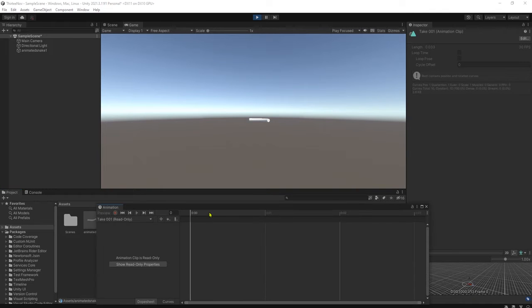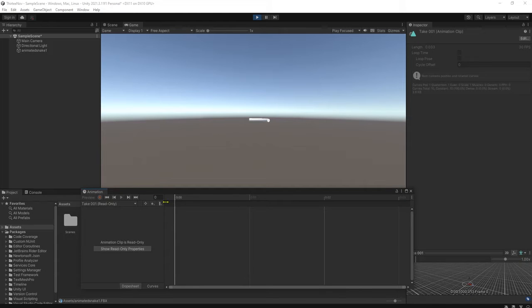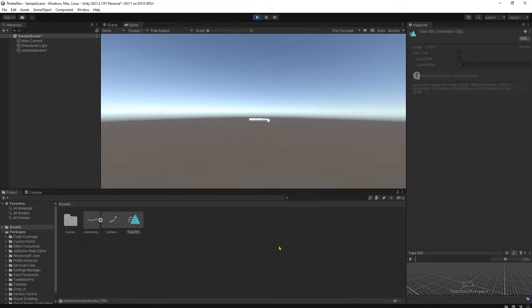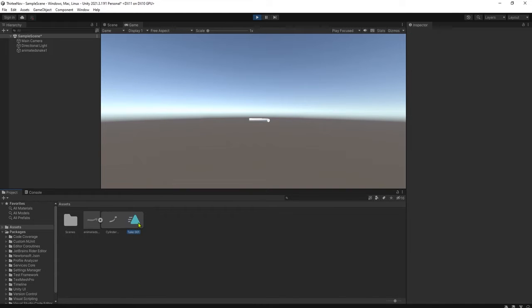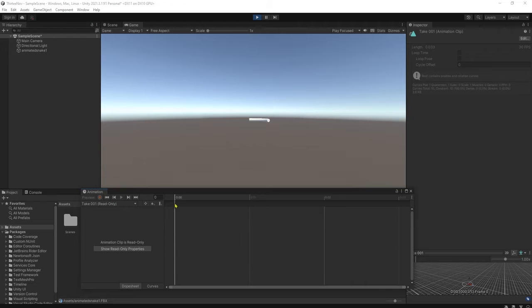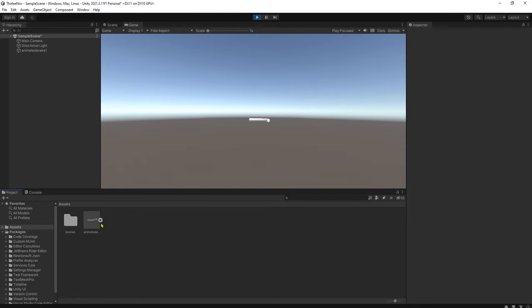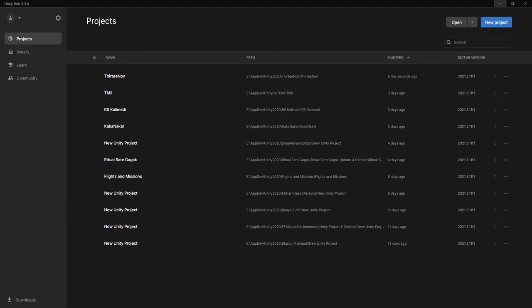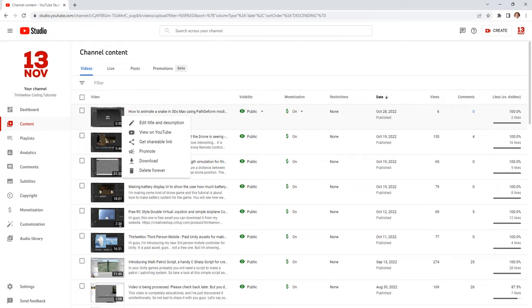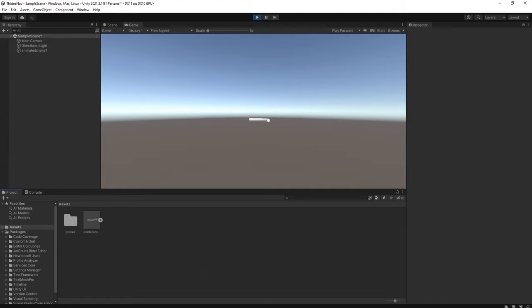Let me see. It has no keyframe at all. You can see that it has this Take One but it has no animation, no keyframe. I don't know why. Can we export the animated snake that we have made here in 3D Max to Unity?